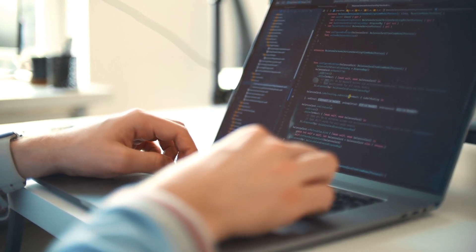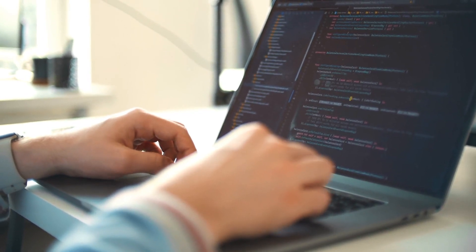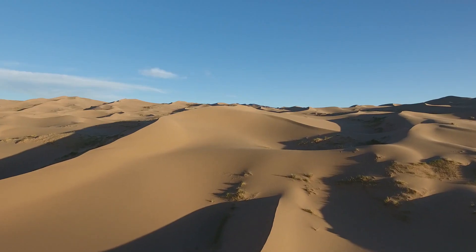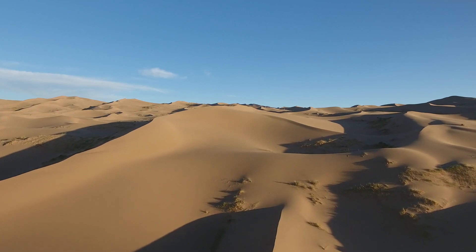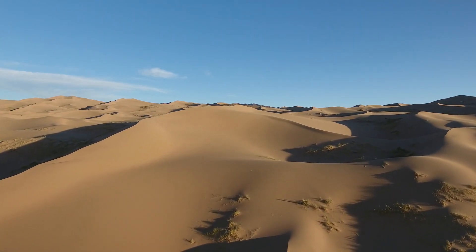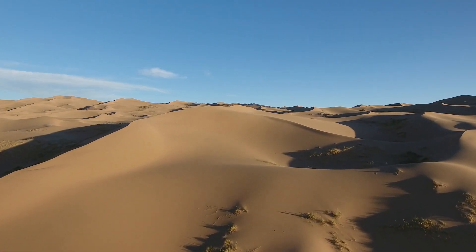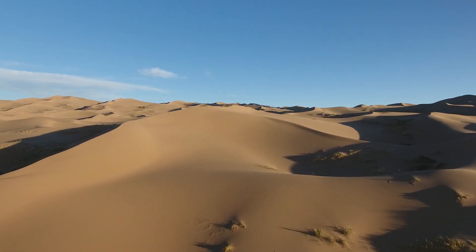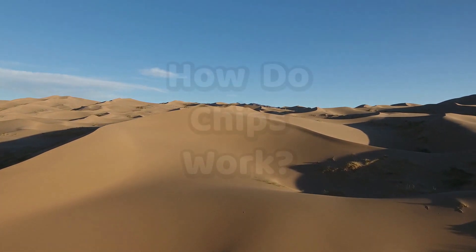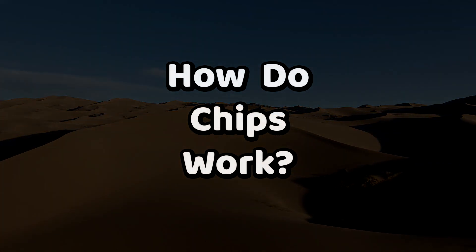But of course there's still another mystery. Chips are inanimate objects made of sand and metal. So how can they understand what a number is or make any kind of decision? How do chips even work anyway?